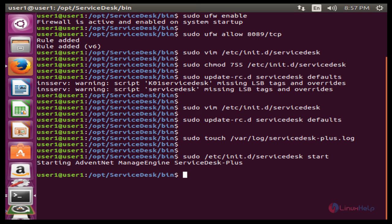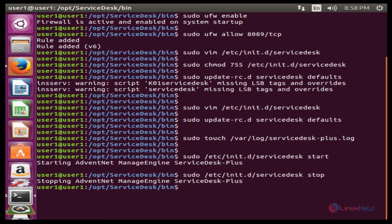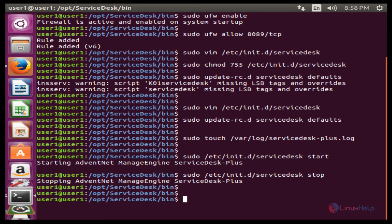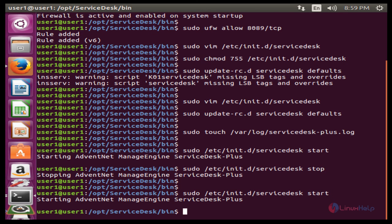To start the service, the command is: sudo /etc/init.d/servicedesk start. Press Enter — the service is now started. To stop the service, the command is: sudo /etc/init.d/servicedesk stop. Press Enter — the service is stopped. This is the way to install and configure ManageEngine ServiceDesk Plus on Ubuntu. Thank you for watching this video.